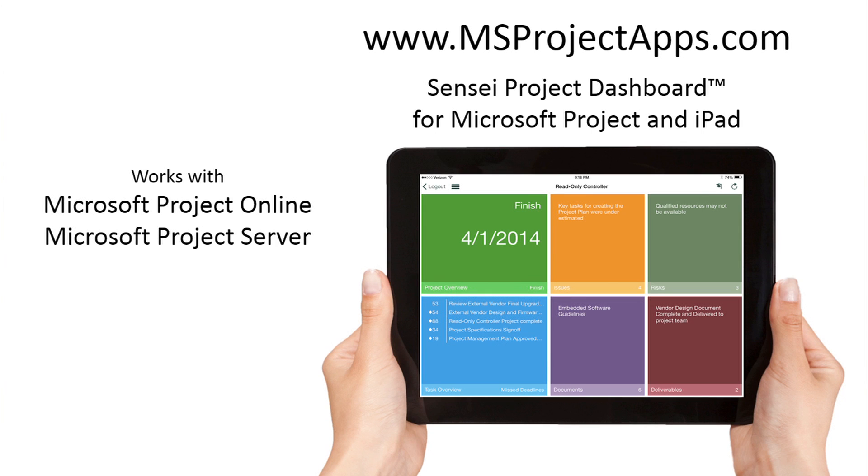With the Sensei Project Dashboard app, you can easily access and interact with all the critical information about your project from a single location.